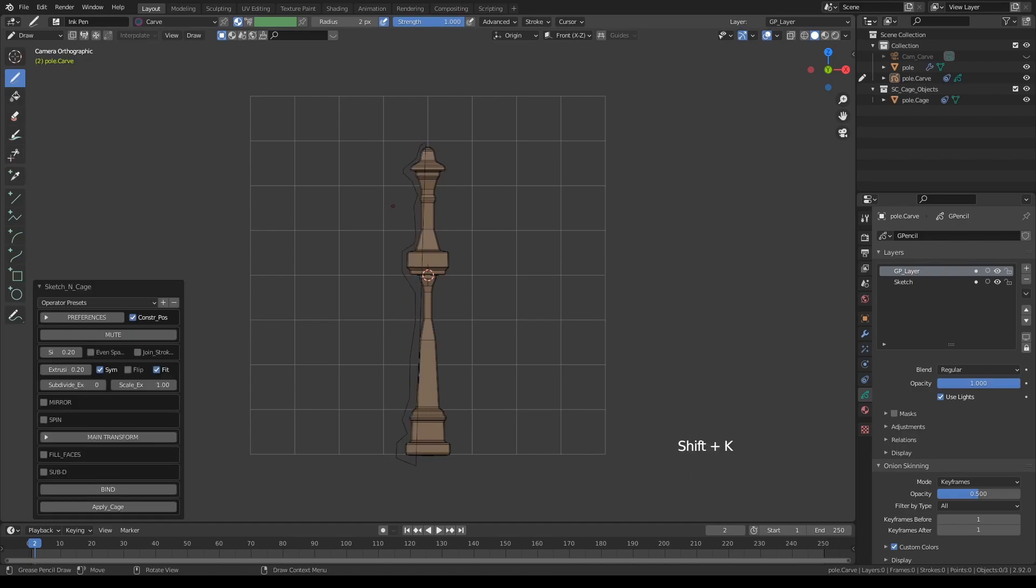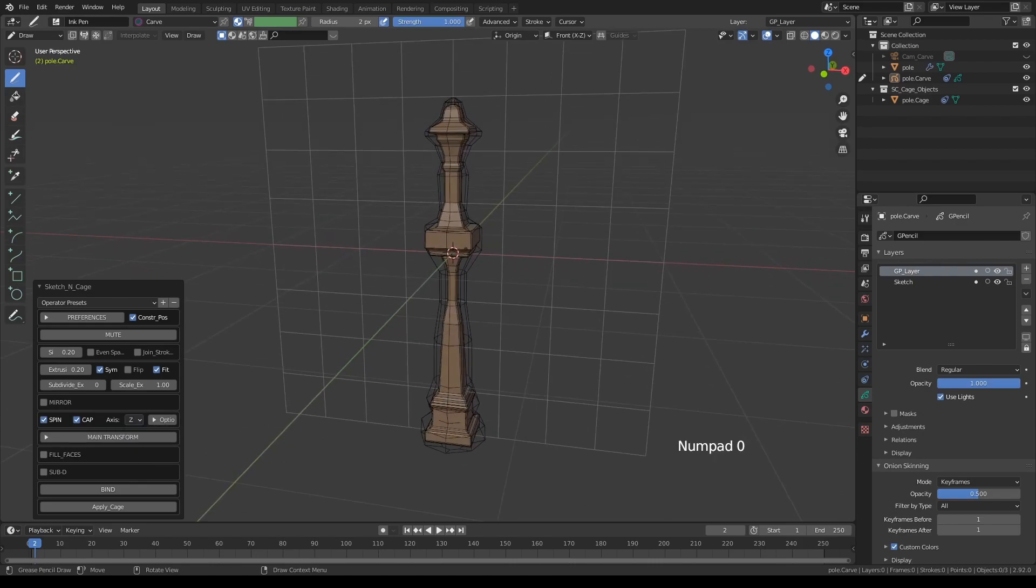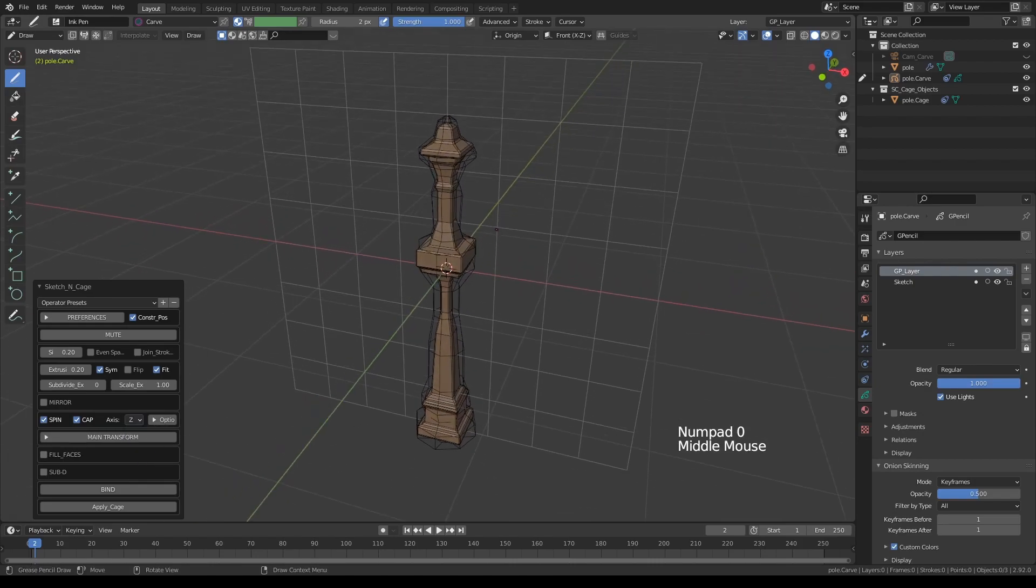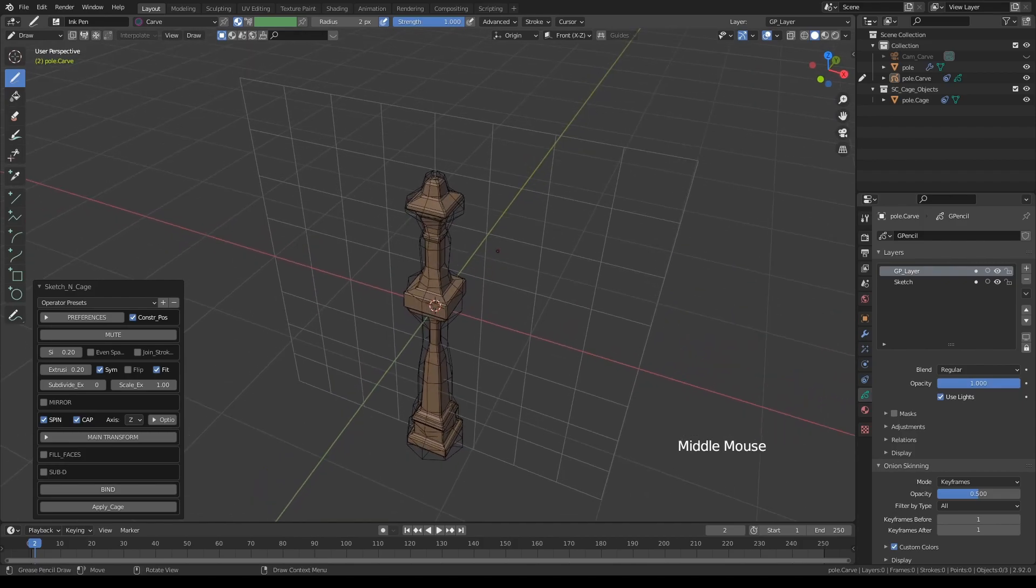Press Shift-K again, and let's turn on spin, change the axis to Z in this case, switch the user perspective by pressing numpad 0.